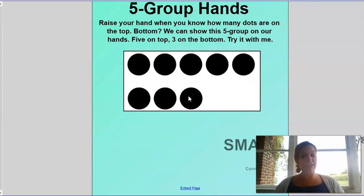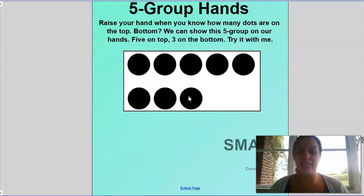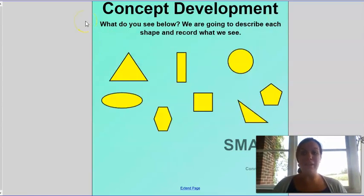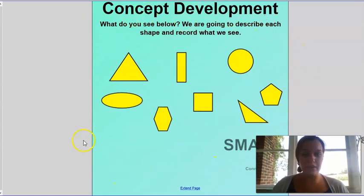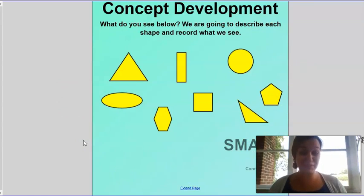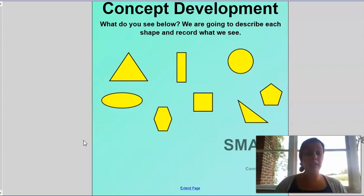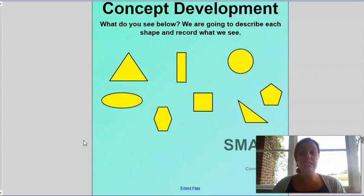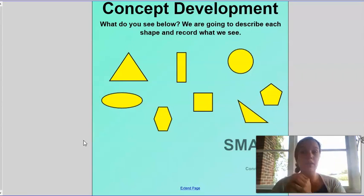Now we are going to dive right into that lesson I promised you. Let's look right here — what do we see? Shapes! We see a bunch of different shapes. Some of you may know the names of these shapes, some may not — that's okay. We're going to learn all these different names throughout the module, but today we're just going to look with our eyes and talk about what we see when we look at each shape.